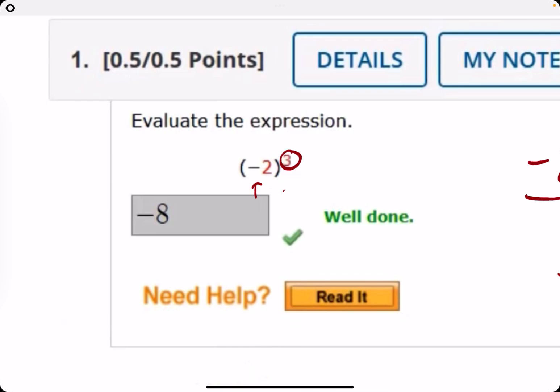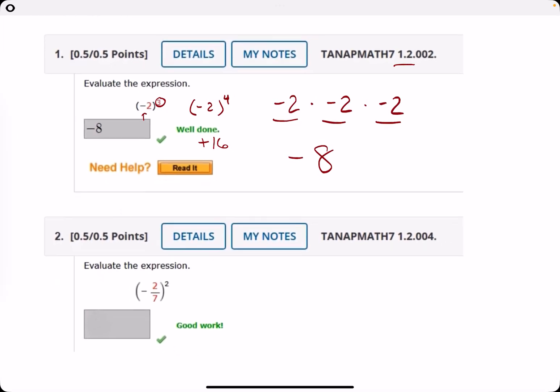A helpful rule: a negative raised to an odd power is always going to be negative. If you have a negative raised to an even power — say negative two to the fourth — that would result in a positive number, and that number would be 16.